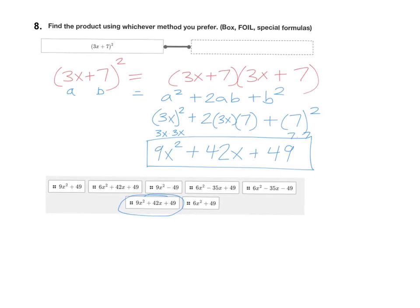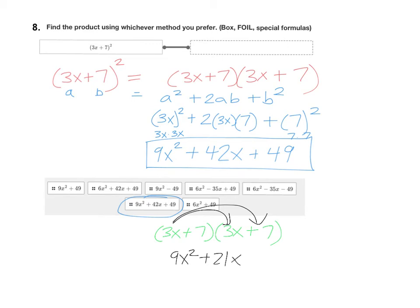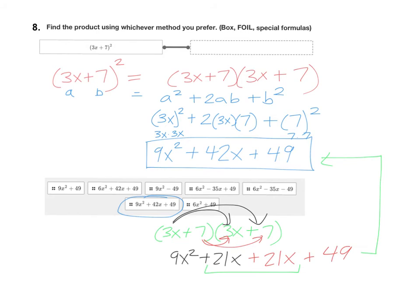Remember, you don't have to use the shortcut formula — you could solve this using box or FOIL. Let me do this one with the FOIL method. FOILing out 3x plus 7 times 3x plus 7: 3x times 3x is 9x squared, then 3x times 7 is 21x. For the insides, 7 times 3x is 21x, and 7 times 7 is 49. Combining like terms, 21x plus 21x is 42x — so you get the same answer either way. Use whichever method you prefer.